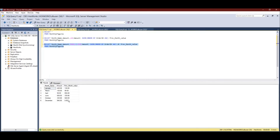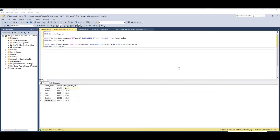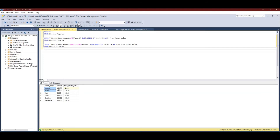That covers LAG and LEAD. Now let's get into another problem some developers face, which is finding the cumulative sum of this data. A cumulative sum means we add the amount values for all months up to the current row. For March we add January and March and display their sum. For June we sum all months up to June, and for December we sum all the month values.